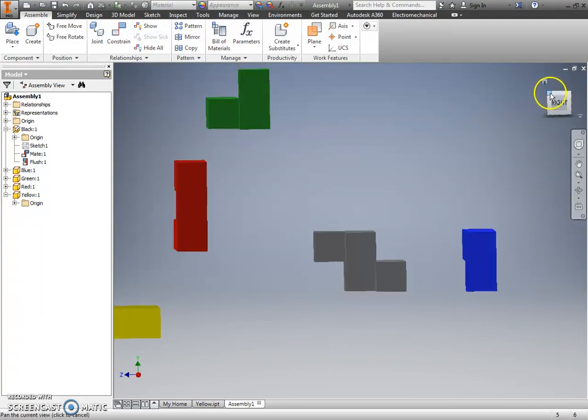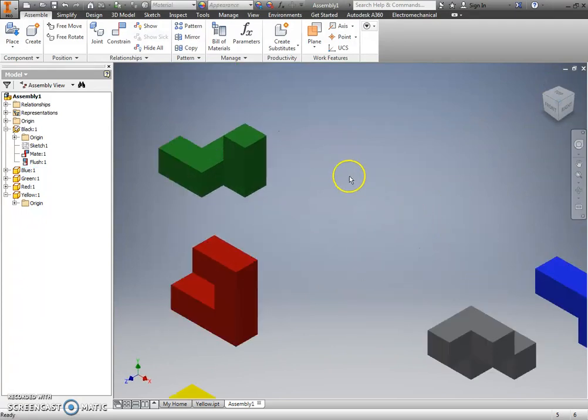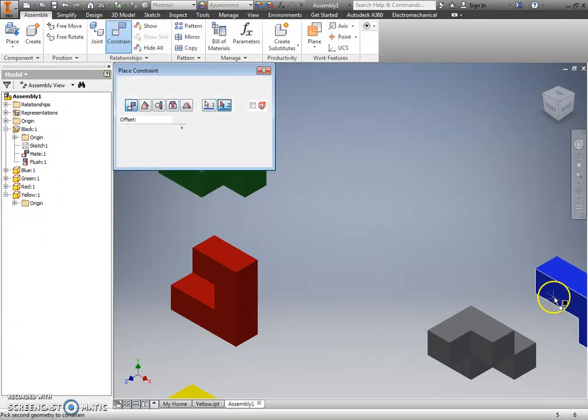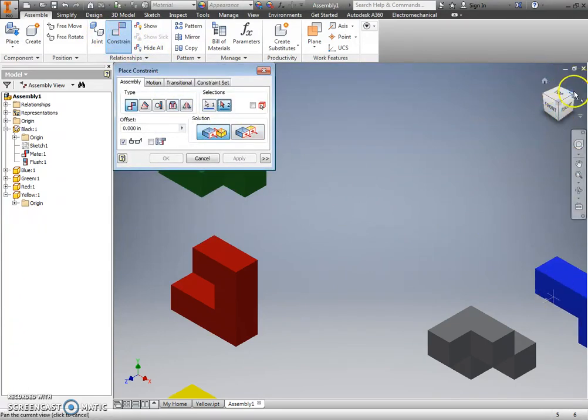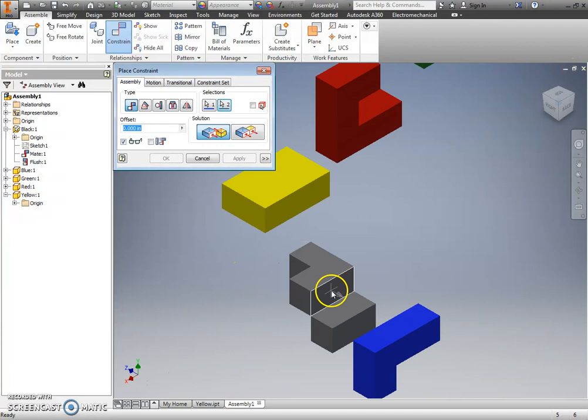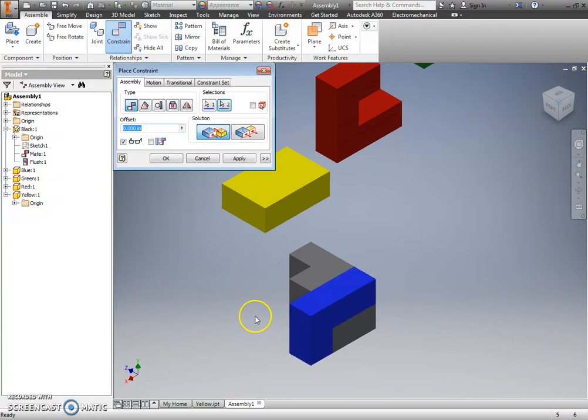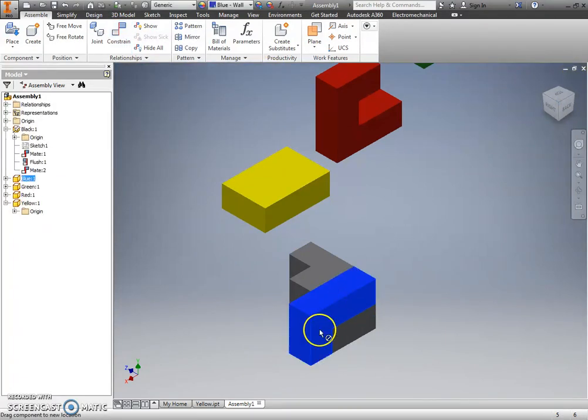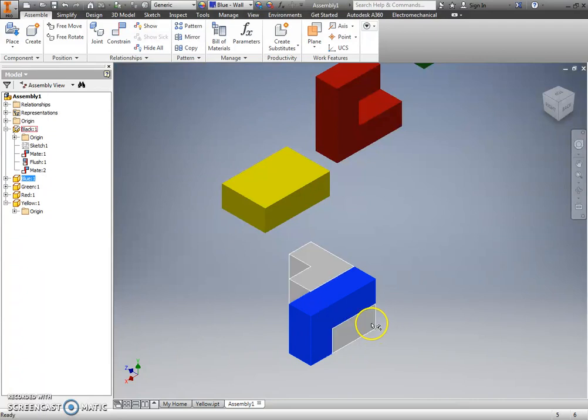Anyway, I'm going to use just a mate constraint, and I know that this touches that. And so, once I do those three constraints, all of those are locked into place, and they're good to go.